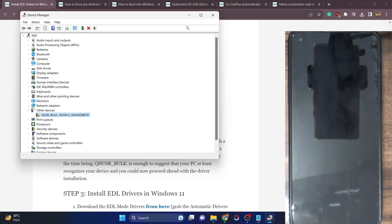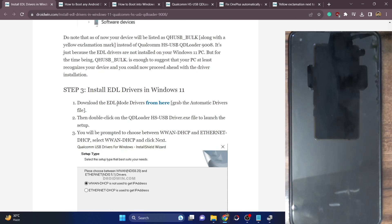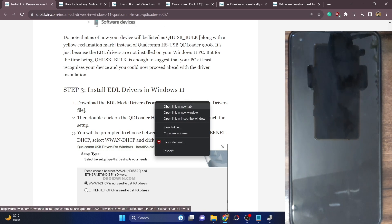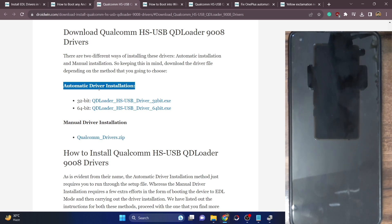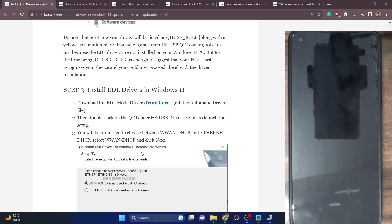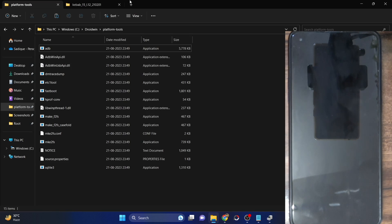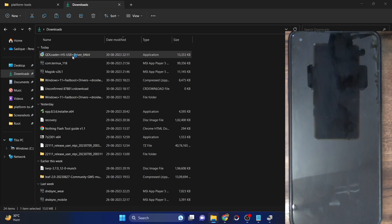Once that is done, let's move ahead and install the drivers onto our PC. You can get the ideal drivers from my guide. First, let's try the automatic installation — download the 64-bit drivers. Once you have the 64-bit drivers, simply install them. This is the 64-bit driver setup file for QDLoader.